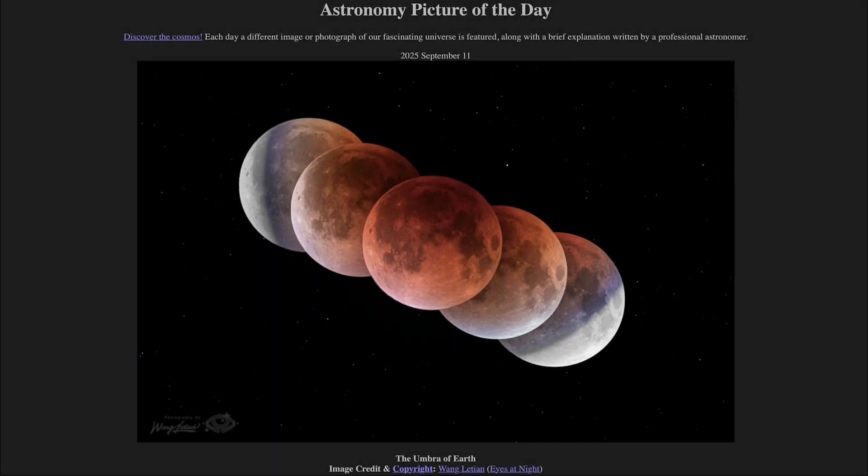Greetings and welcome to the Astronomy Picture of the Day podcast. Today's picture for September 11th of 2025 is titled The Umbra of Earth.